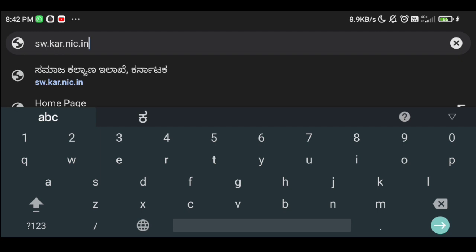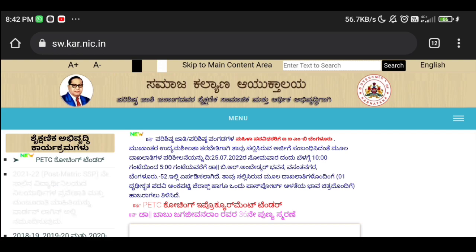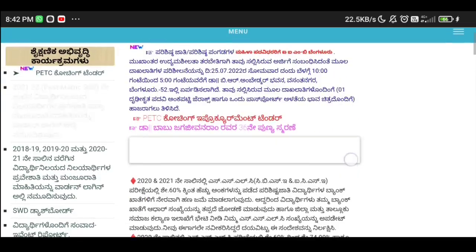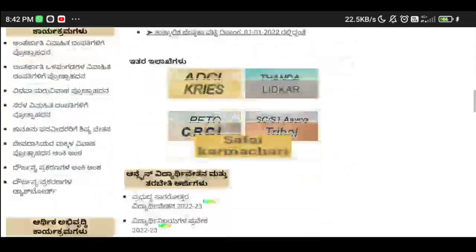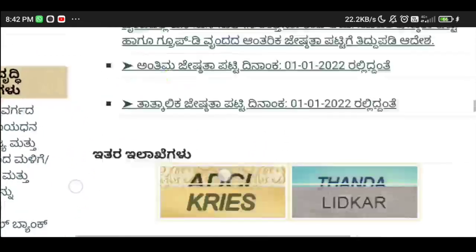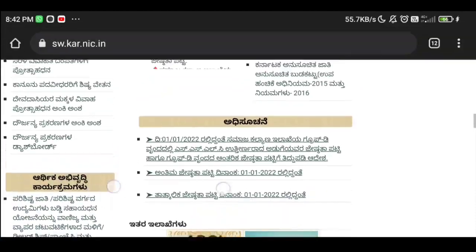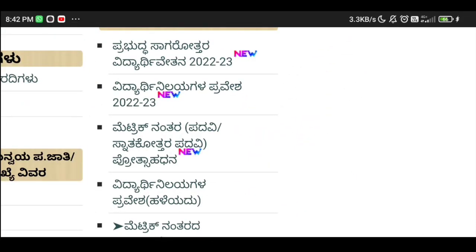Make sure documents are all neat. Visit the Social Welfare Department official website sw.kar.nic.in. Once the official page opens, scroll through applications — here you will notice the metric 90% prize.